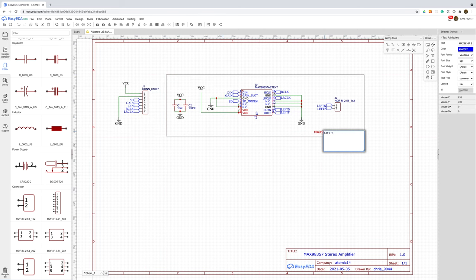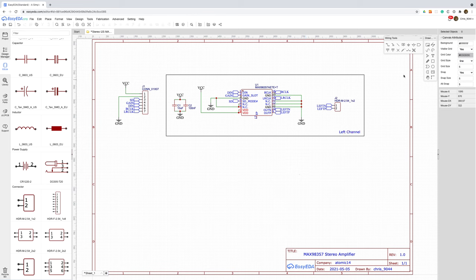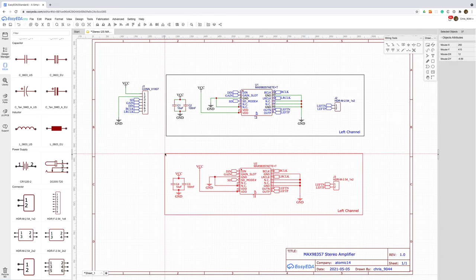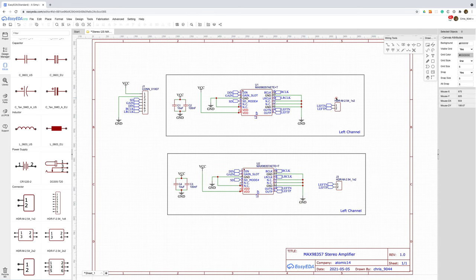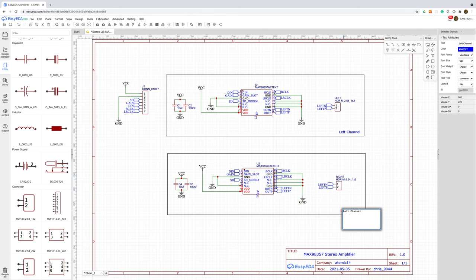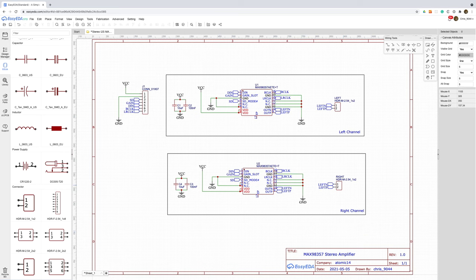We'll just make a copy of this for the right channel. The only real difference between the left and right schematic is that we have a resistor that we need to place in series with the SD input.